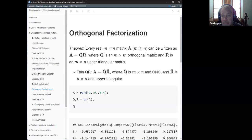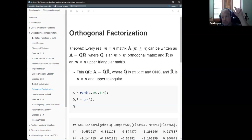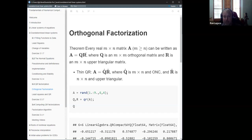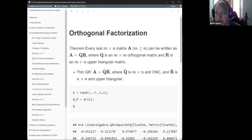Before going further, let's think about what that means. Each column of A is some linear combination of the orthogonal vectors in Q. Since R is upper triangular, the first column of A is essentially the first column of Q multiplied by a scalar. The second column of A is a linear combination of the first and second columns of Q, and so on. If you remember Gram-Schmidt orthogonalization, that's exactly what this is doing in reverse — and in fact, Gram-Schmidt is one way to find the QR decomposition.